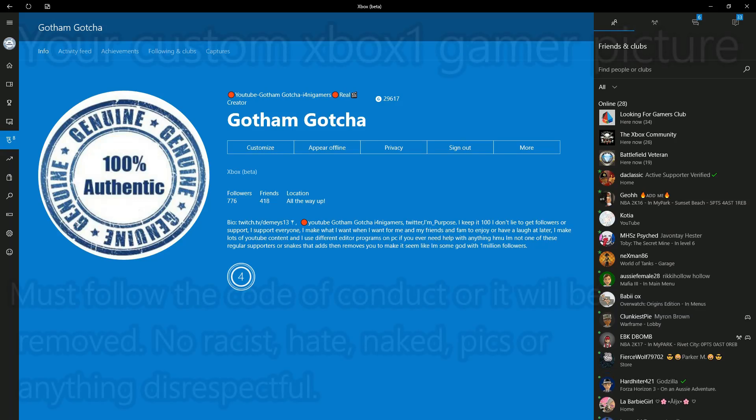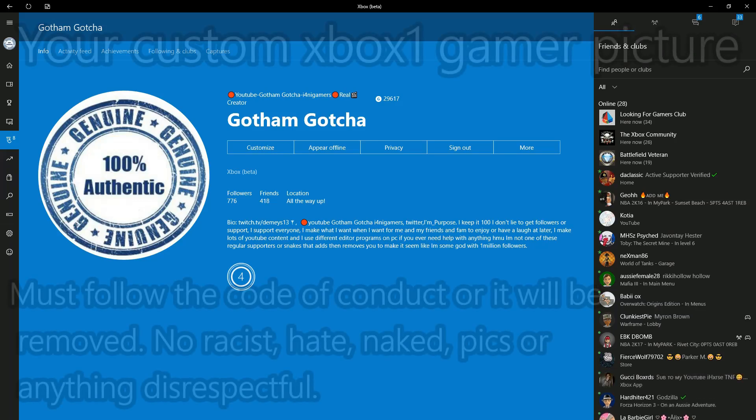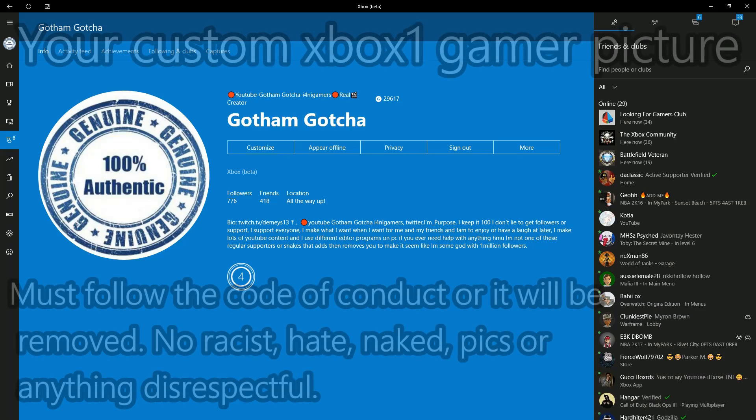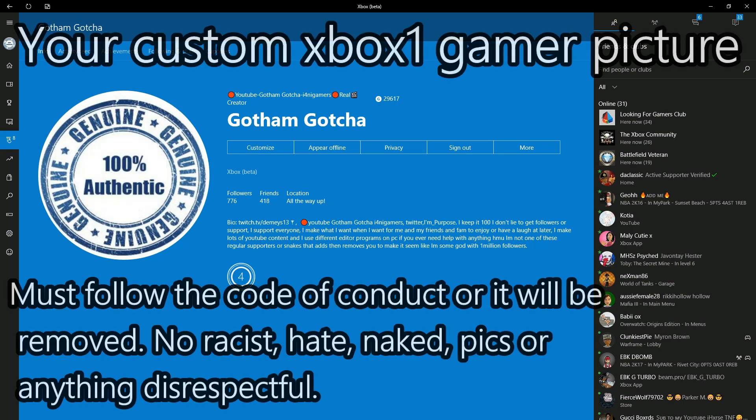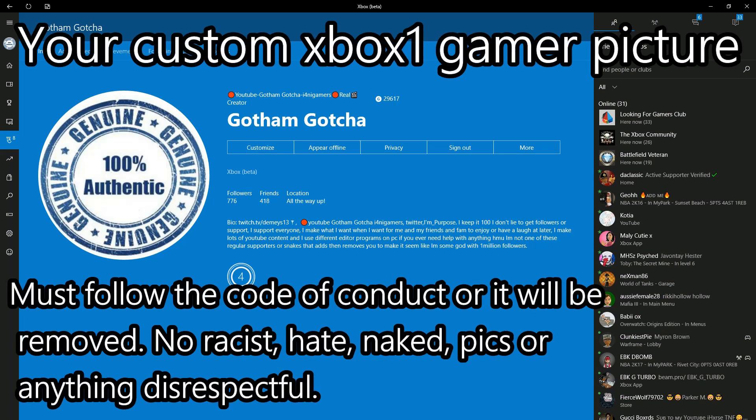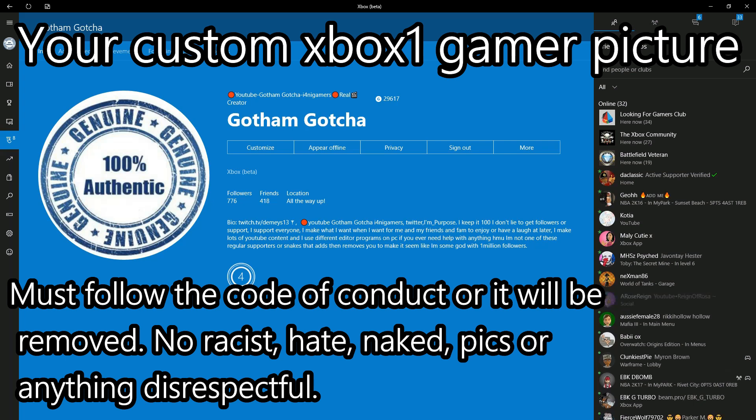What's going on guys, thank you for tuning in to Gotham Entertainment, I'm Gotham Gotcha. And today, I'm gonna show you how to get a custom Xbox Gamer Pick without the other video I put up. There is no glitching involved.